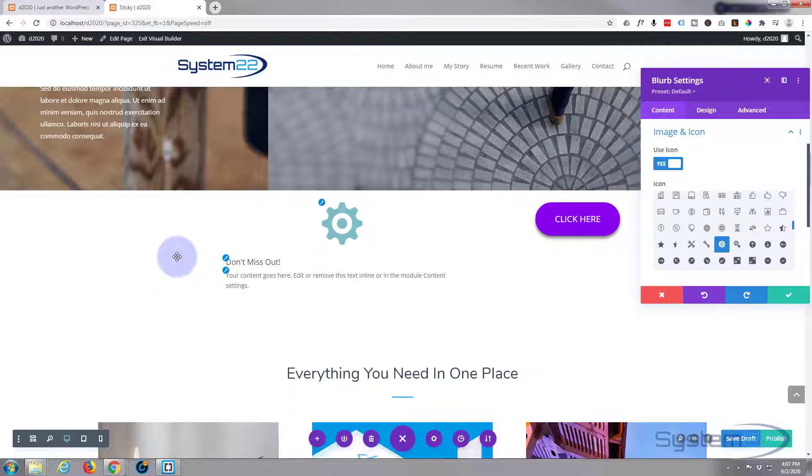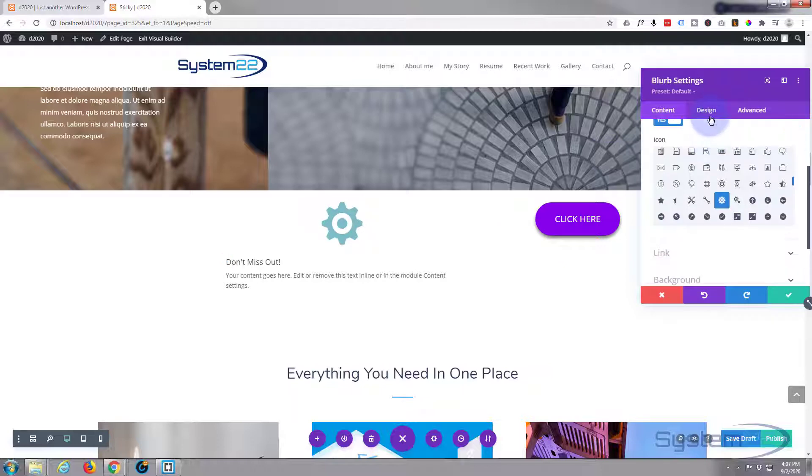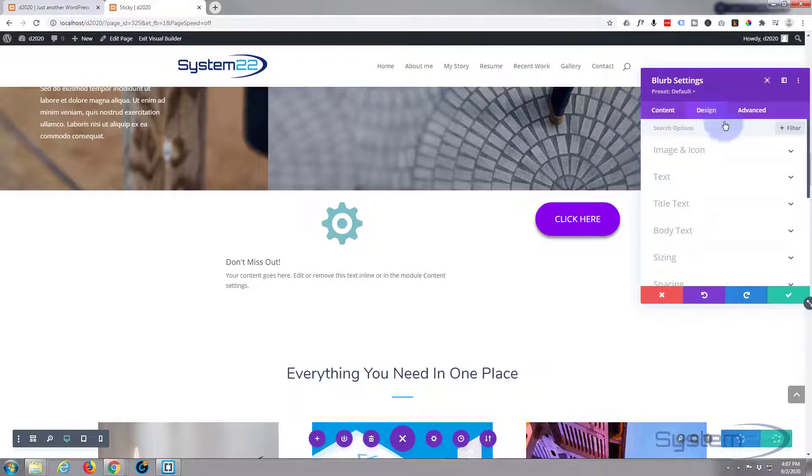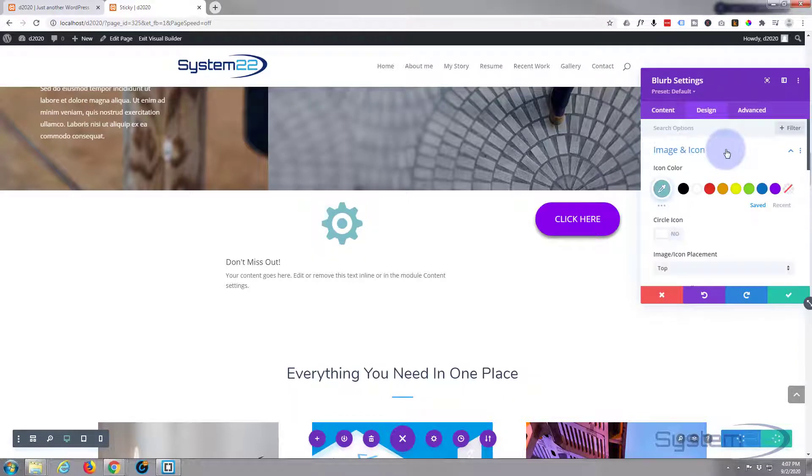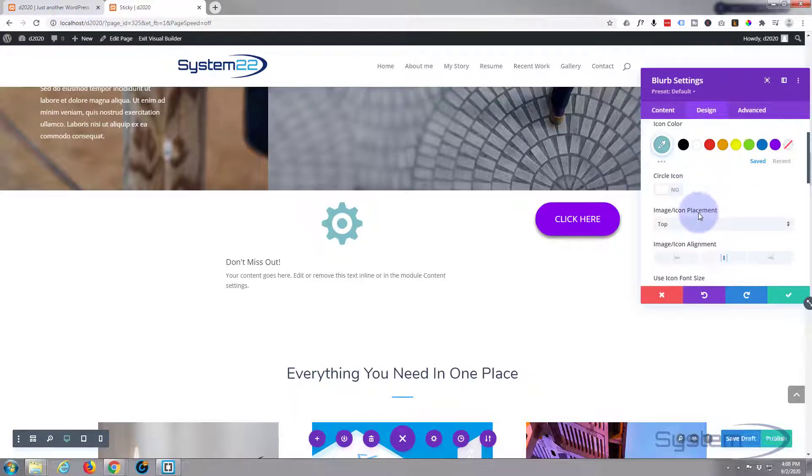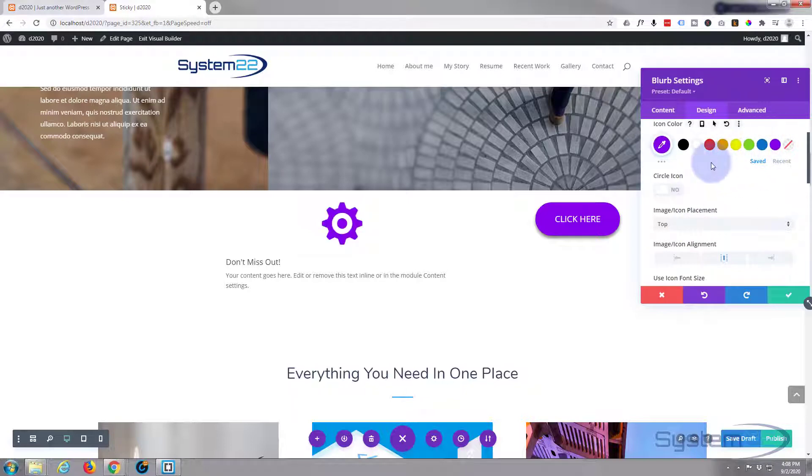There it is right there, but I kind of want my icon on the left side of this because I want it all in line. So let's go back to our design tab, image and icon. Don't particularly like that color, we'll change it in a minute. I'll make it purple for the time being.